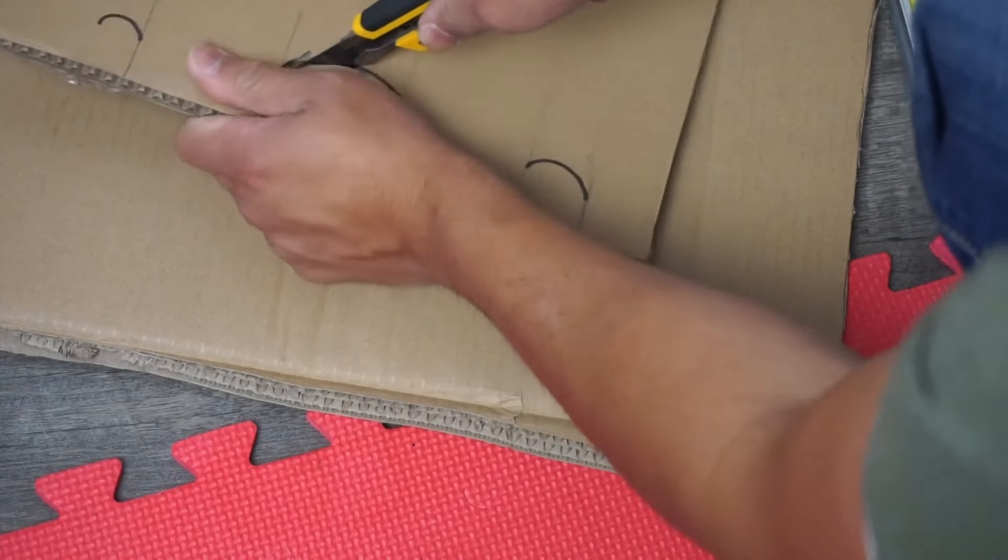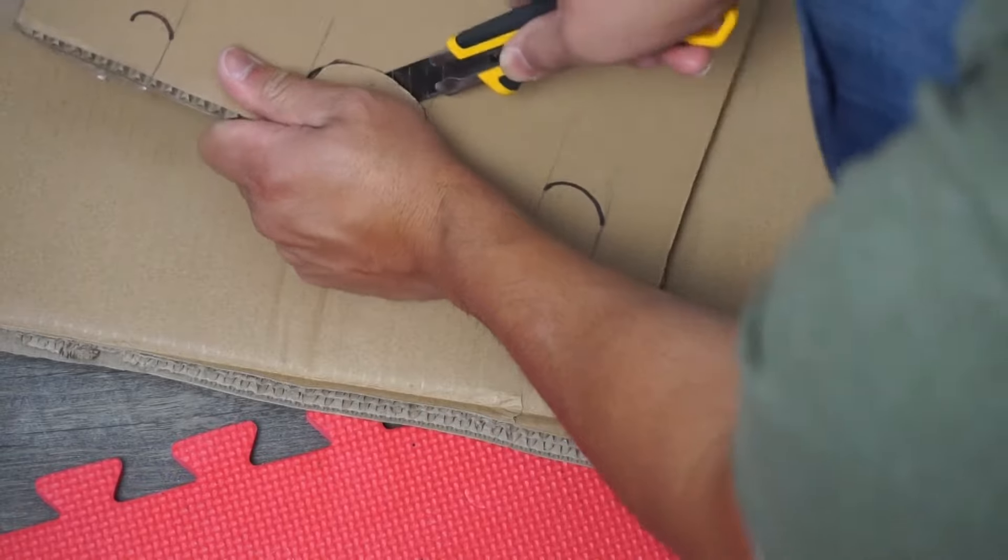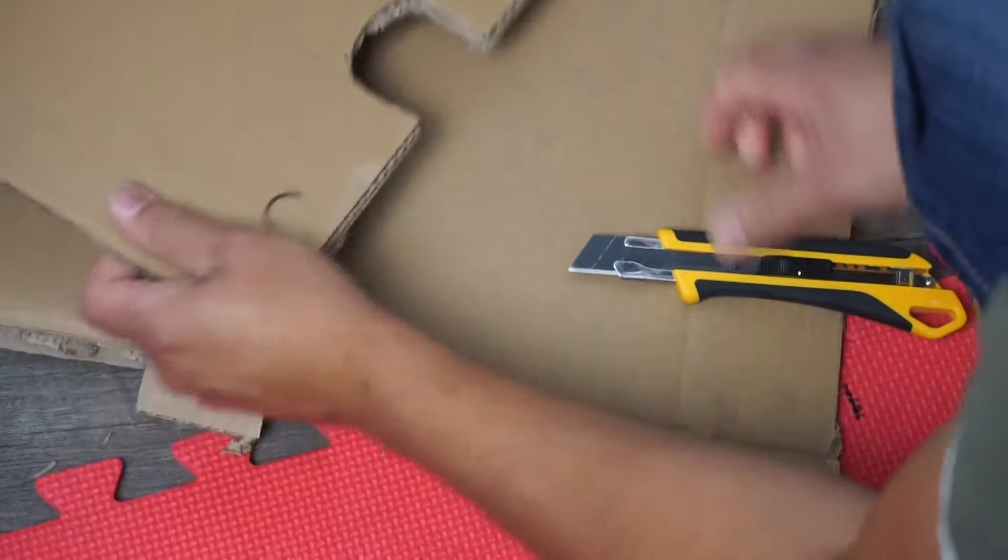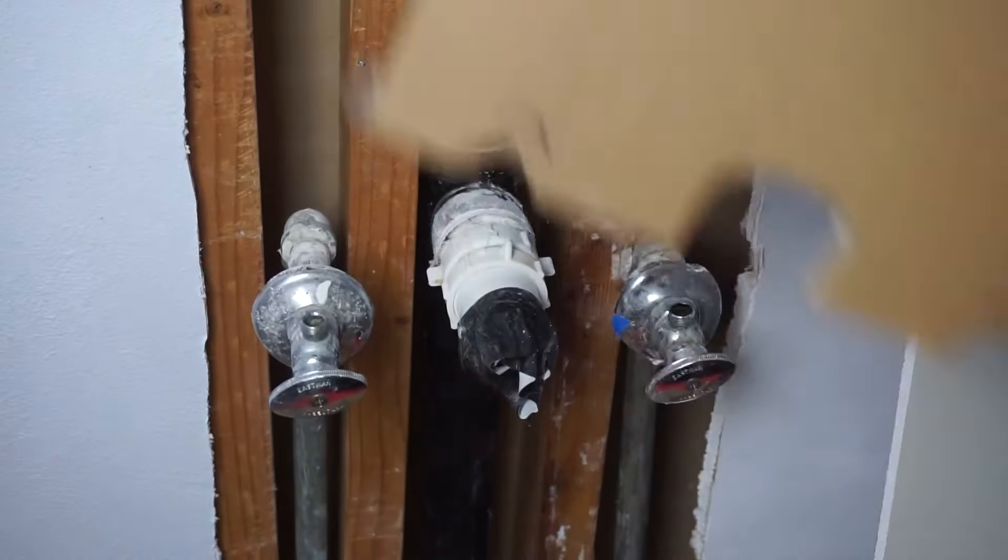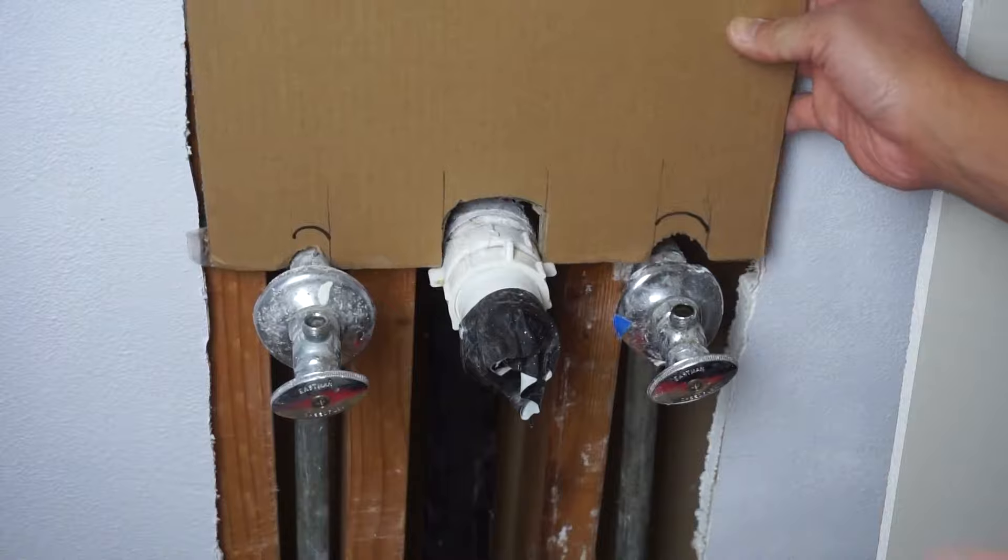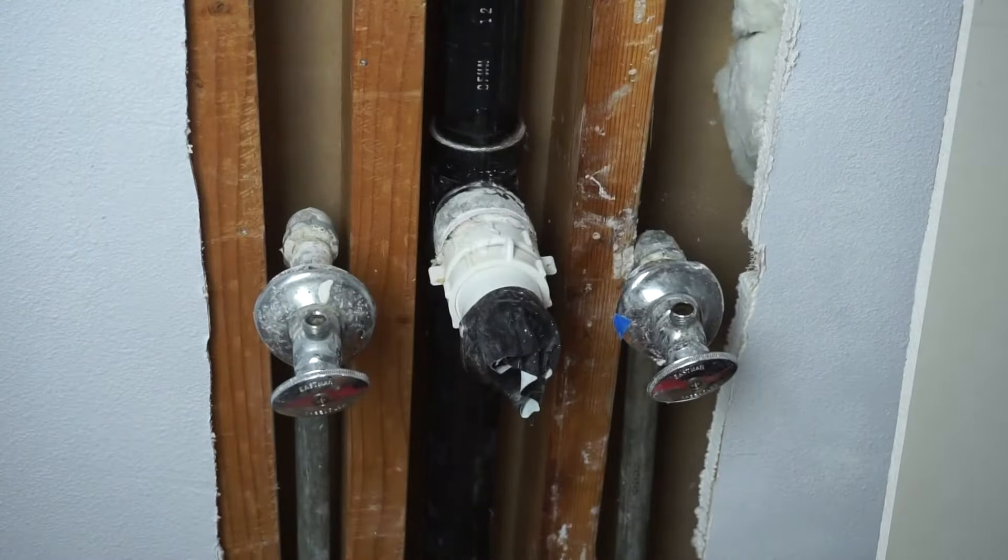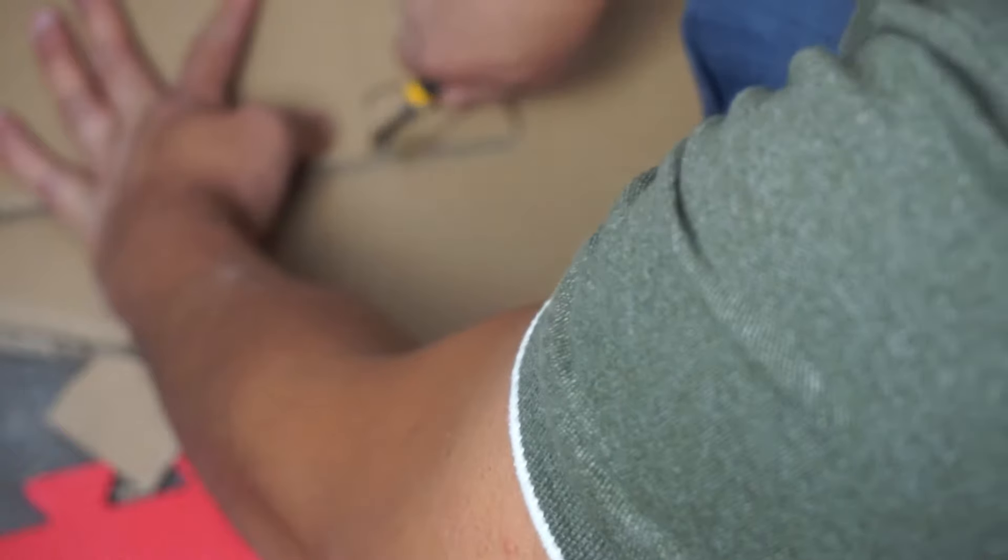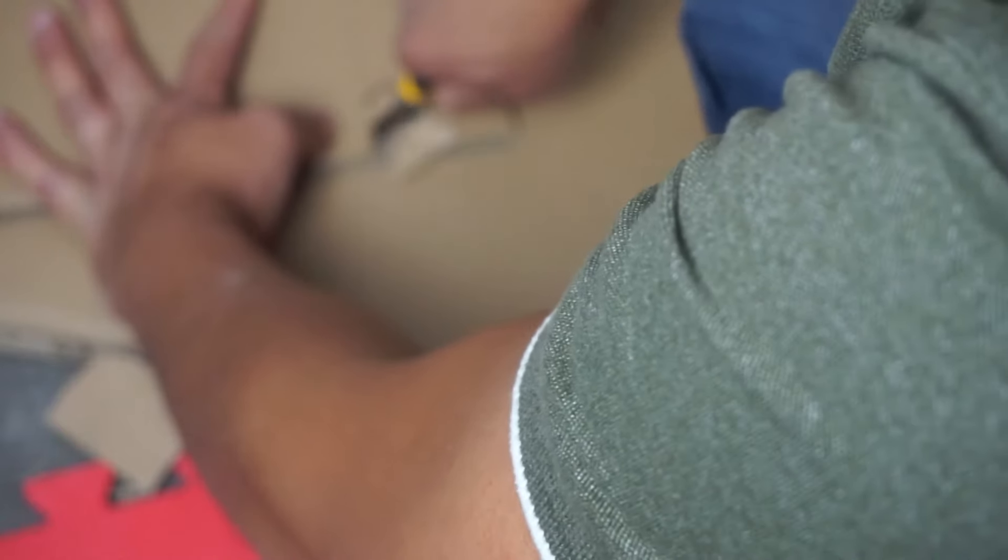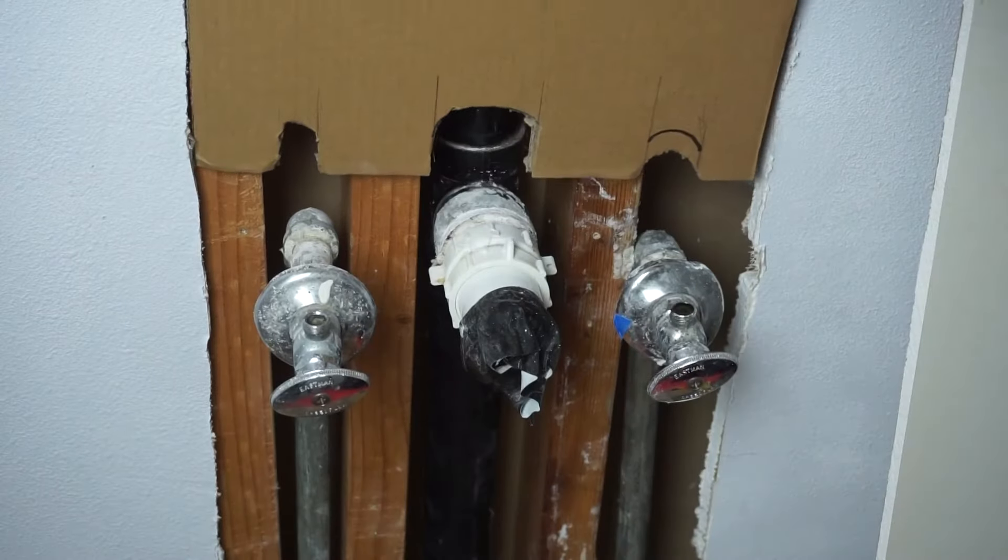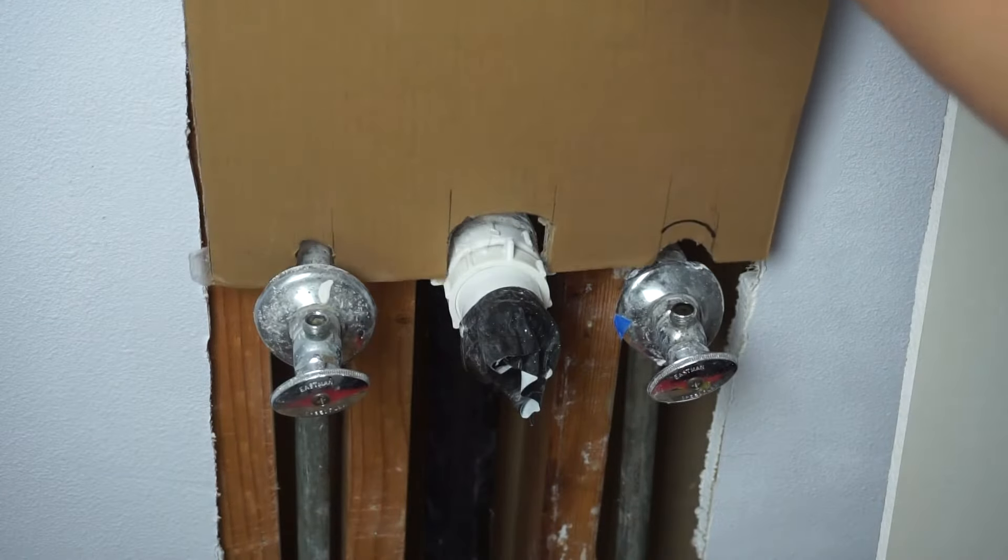Now this is gonna take a couple of attempts to get the right measurement right. So just pretty much go and test fit it every time. If you need to make adjustments, take it off and make another cut and adjust it accordingly, then put it back on to get that right perfect fit just like what you see here.